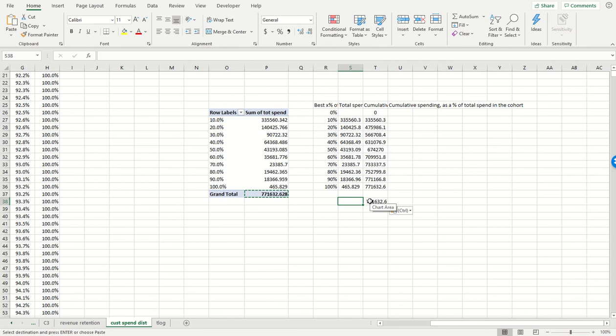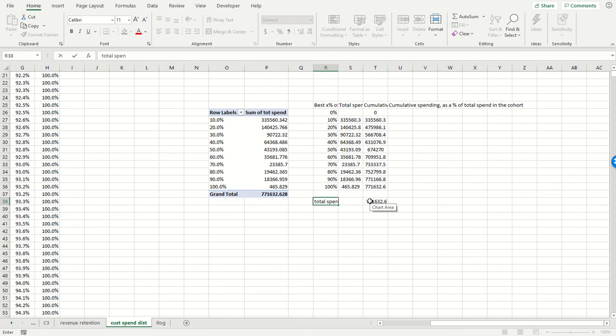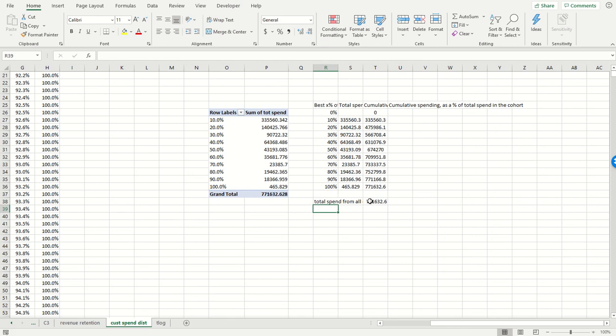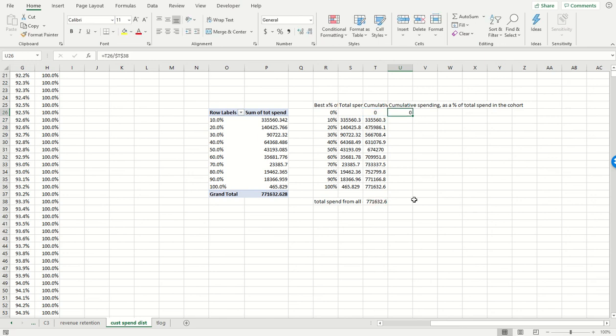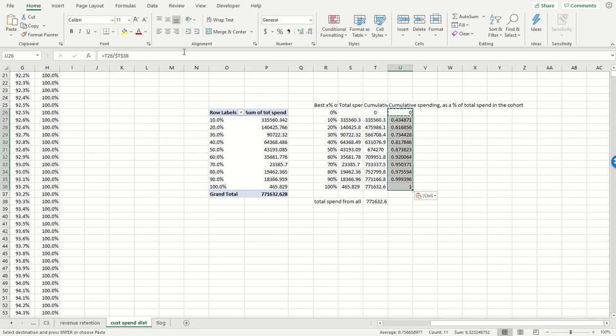And then let's get the cumulative spending as a percent of total spend in the cohort. That's what this represents. So we know our total spend is this number right over here. This is total spend across the customers. So the cumulative spend as a percent of the total spend in the cohort is just that figure divided by this figure, like so.